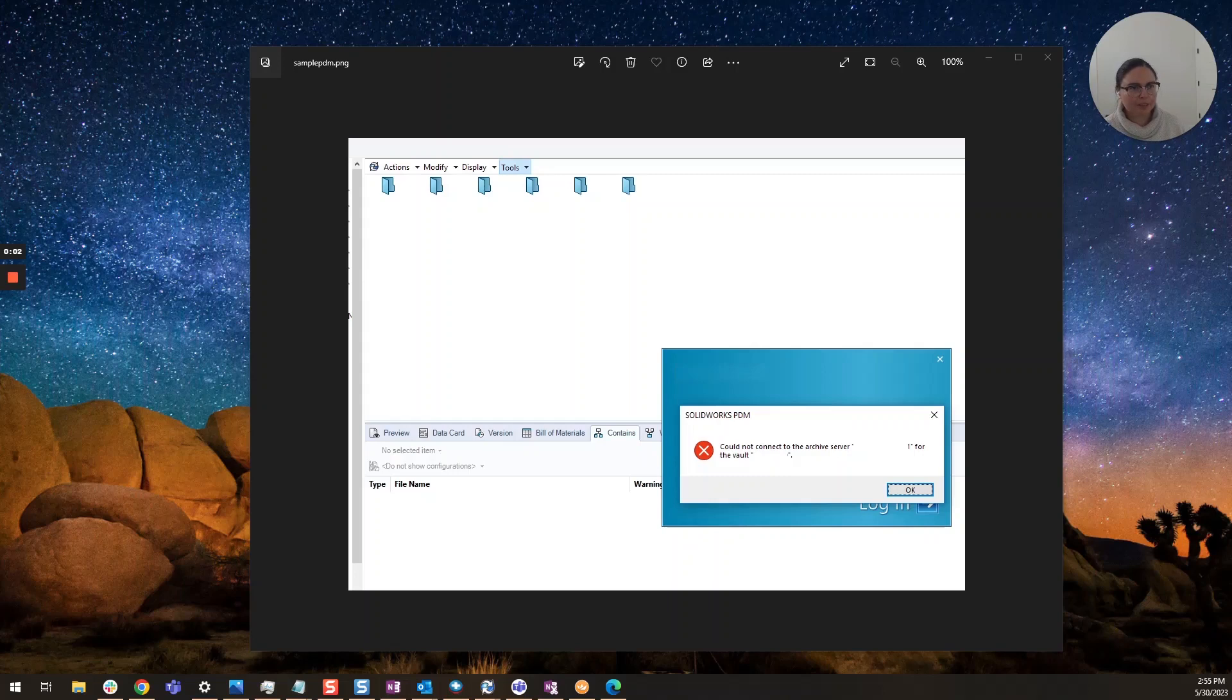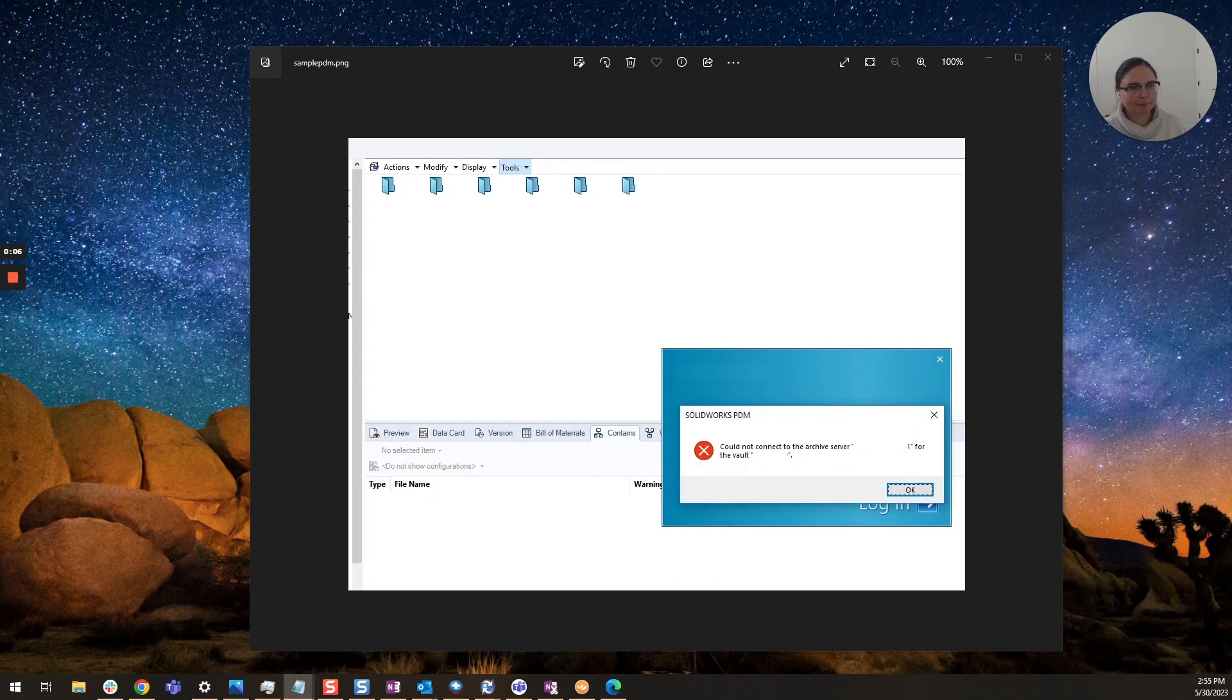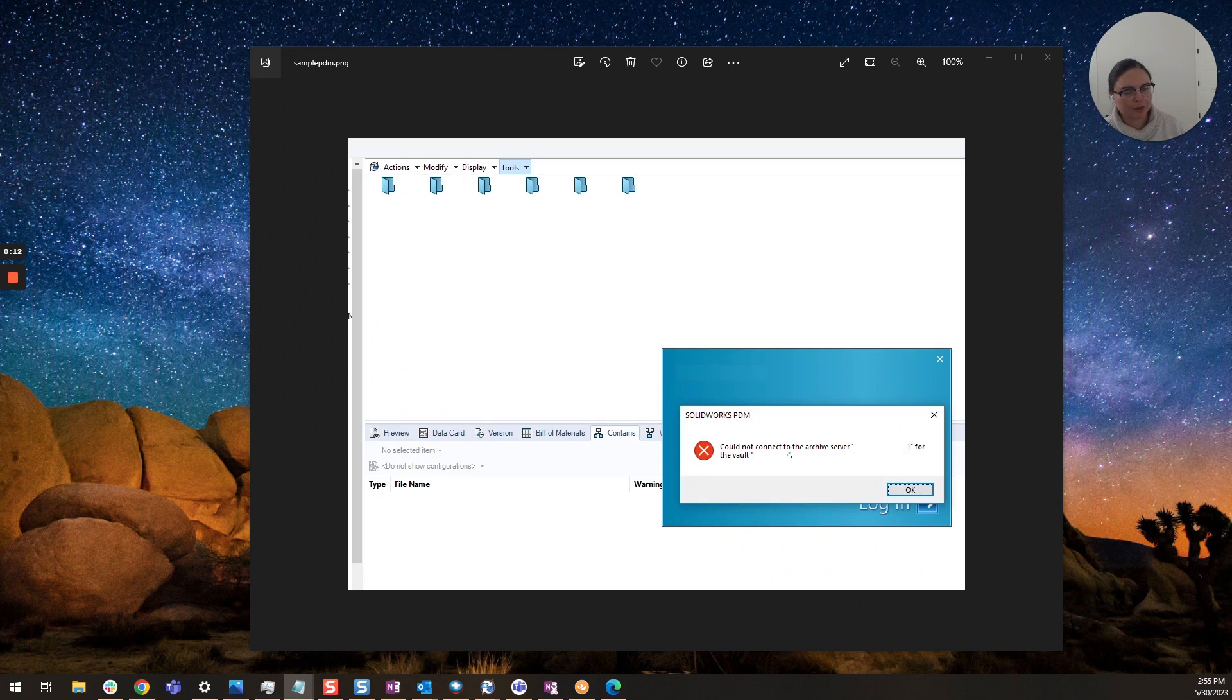Hi everyone, I am Daniela and I am the SolidWorks and SolidWorks PDM SME for SBK and Associates. Today I wanted to go over a fairly common error message and that is could not connect to the archive server.